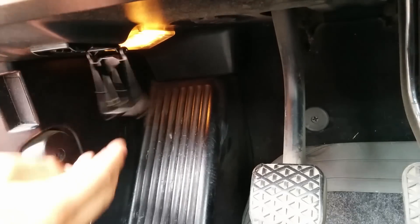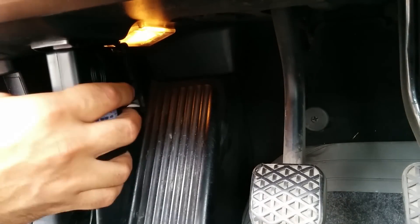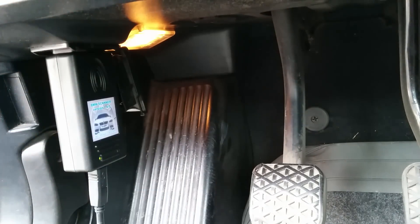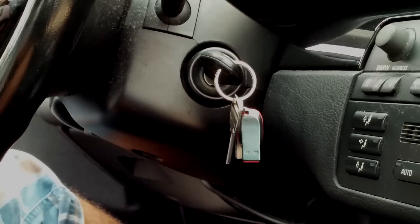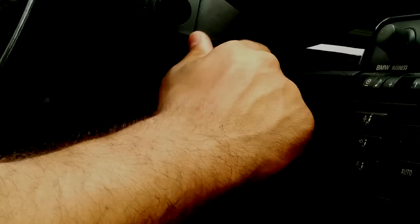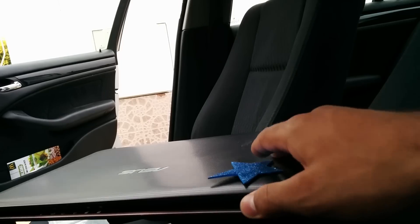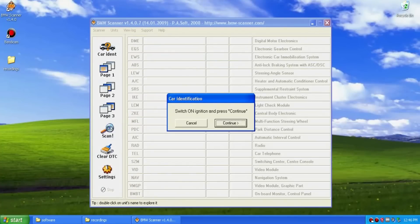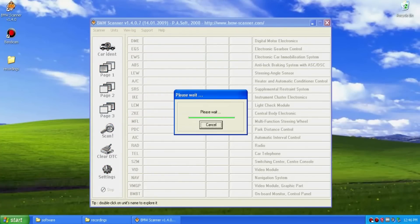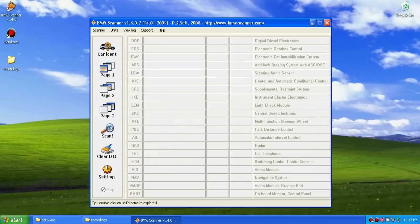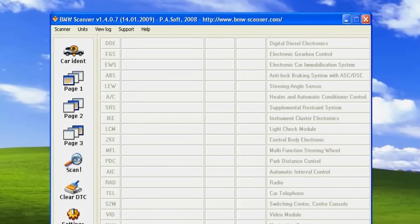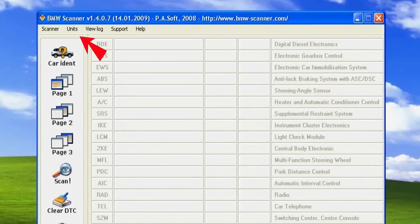Start by plugging in the diagnostic tool into the OBD2 port of your car and into your laptop. Now put the key into position 1 and open up the software. You'll be greeted with the car's information board — press close. Now, on the upper menu, select IKE instrument cluster electronics.